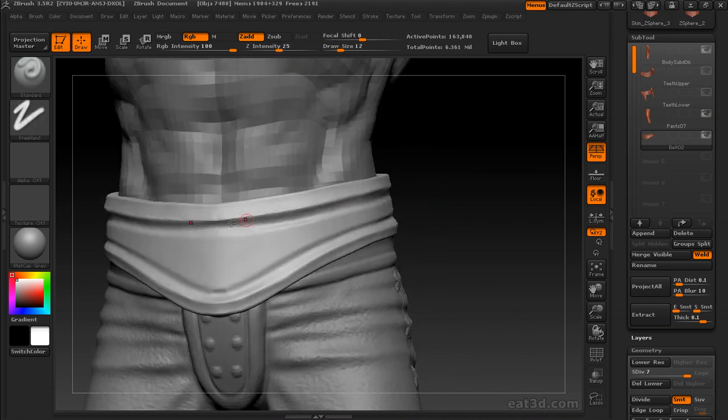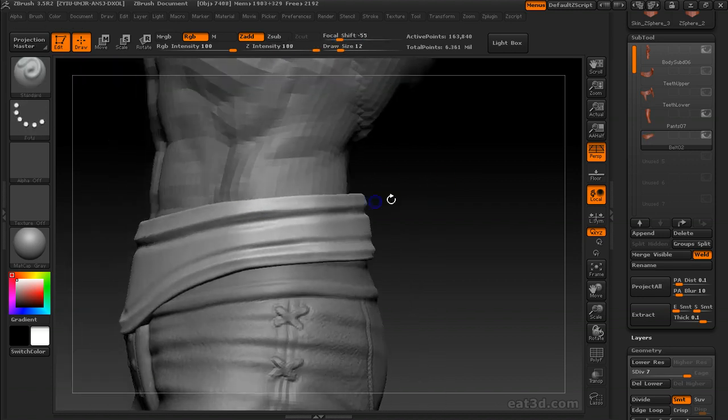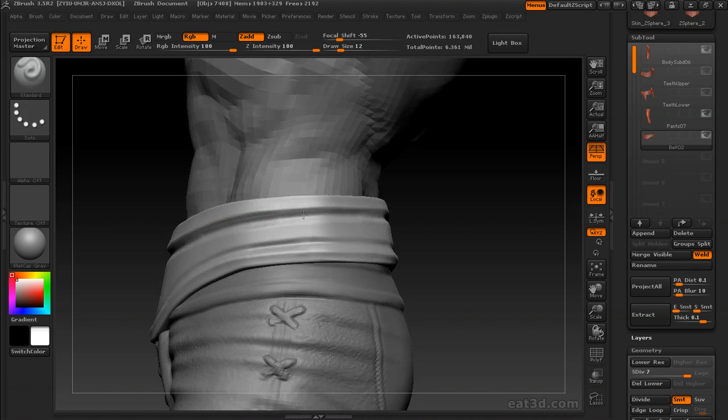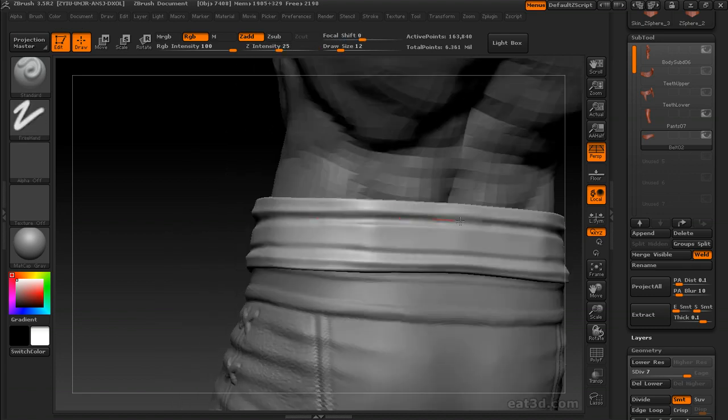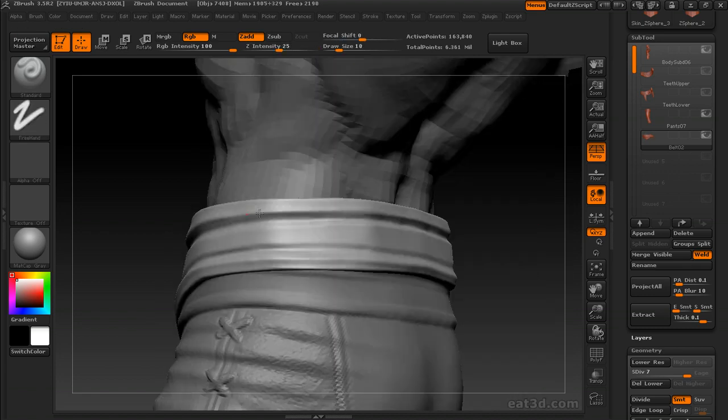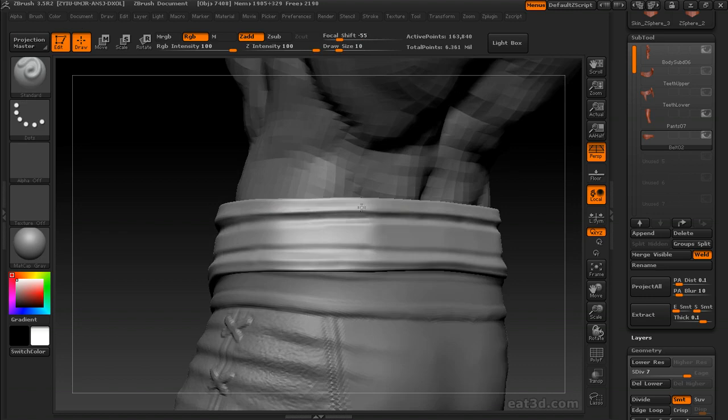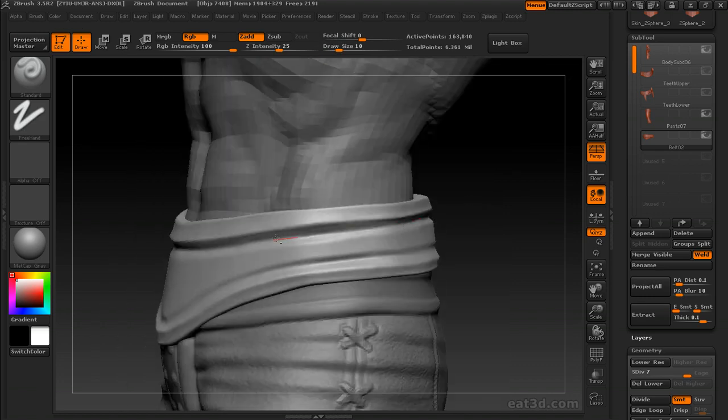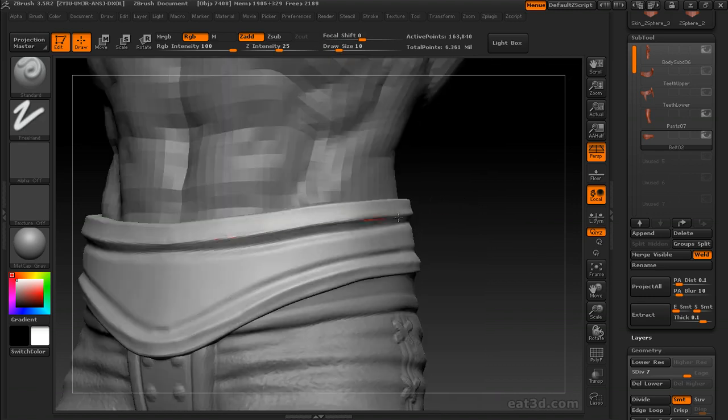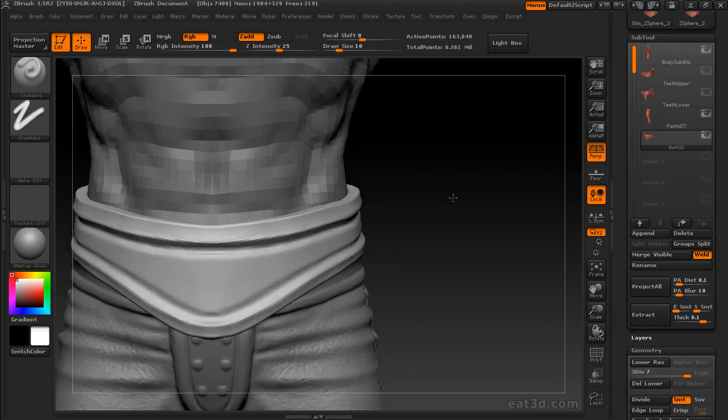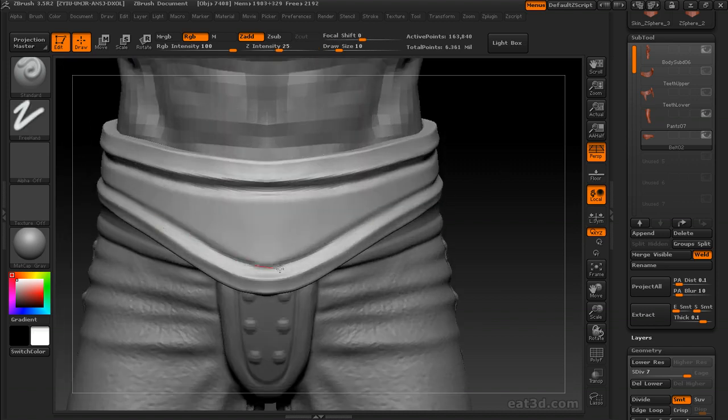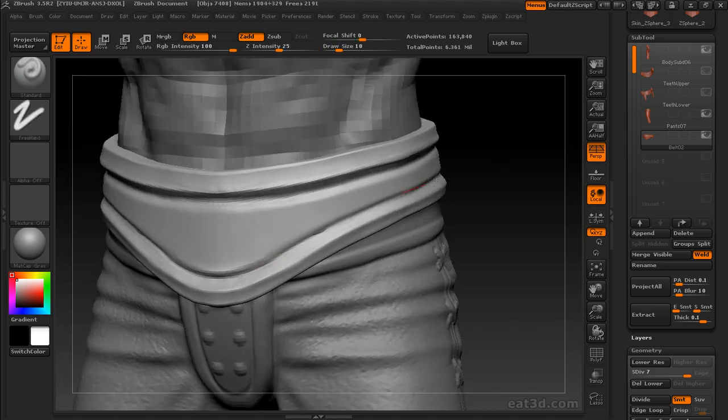I'm pulling these lips out with the lazy mouse, standard brush, freehand stroke. And I'm going to go back in with a flatten, but you could go in with the trim dynamic or the planer brushes and sharpen these edges up.